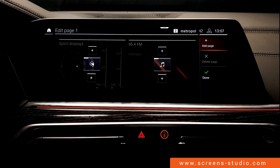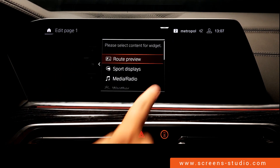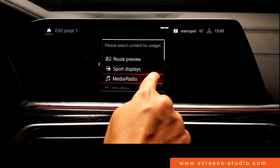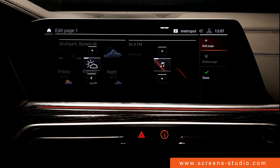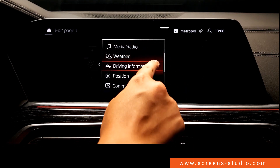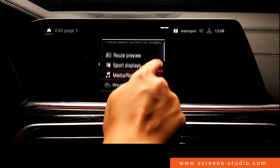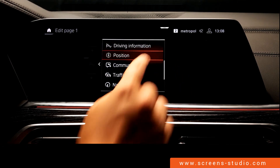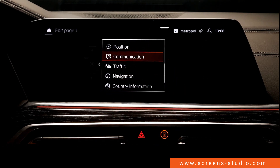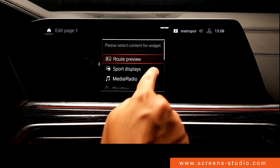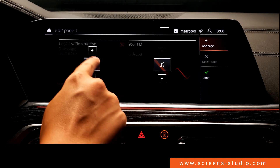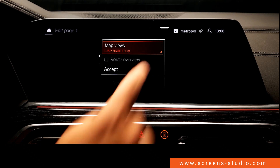We can choose sport displays, media radio, the weather widget, driving information, position, the communication widget, the traffic widget, and the navigation widget — for example, map views.